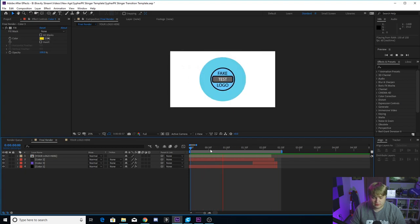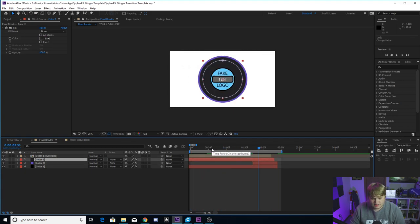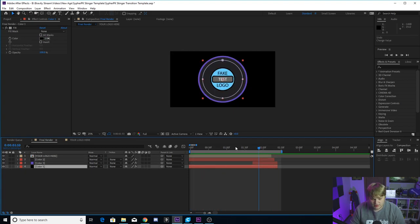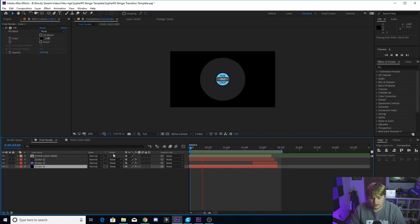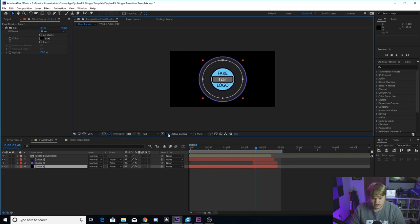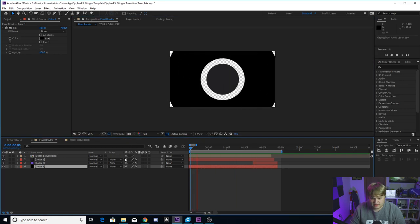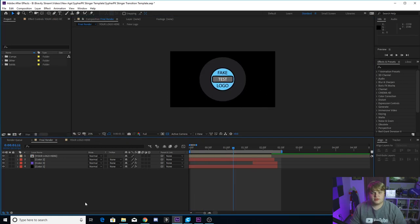You can change the colors to whatever you want. I'm going to go back to Cypher's colors because I want it to look just like his transition. So there we go. We're back to Cypher's colors.